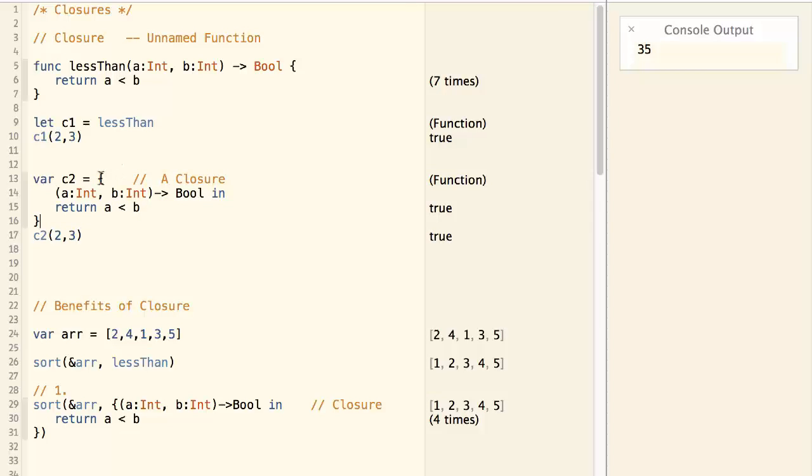The only difference is, this function doesn't have a name. A function without name, we call it a closure.